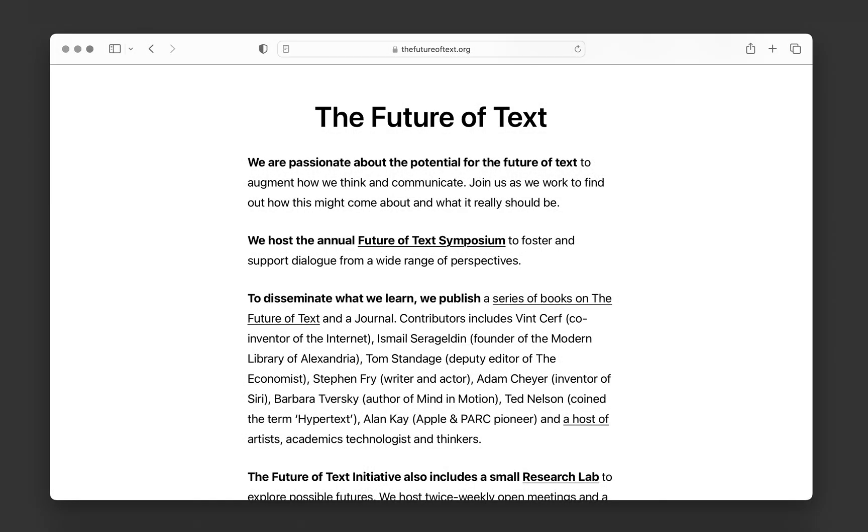Thanks again for having a look at Author. It's much appreciated. I would also like to suggest that if you are at all interested in the future of interactive text, please feel free to join us with our series of books and symposium and meetings where we discuss how text can be improved to help us think and communicate.